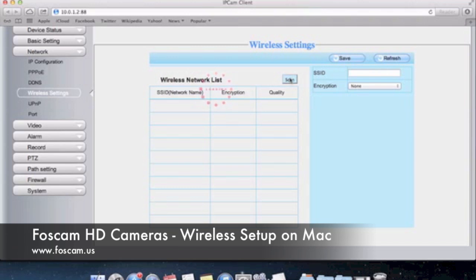When you push scan it's going to take about maybe 10 seconds or so for the camera to scan for all the wireless networks in the area. Generally it takes only about 10 seconds. Once it scans everything it's going to filter everything out.